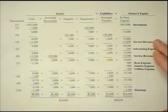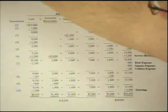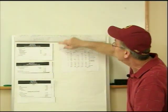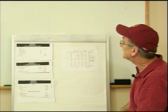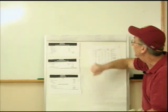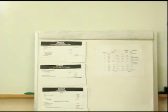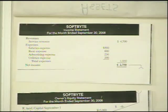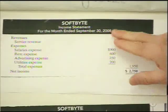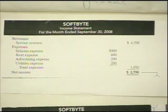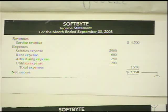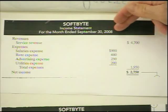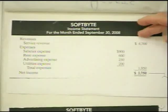The income statement is for a period of time. When we look at this income statement, we always have the name of the company first, the name of the statement, and then the period of time. In this case, it says for the month ended September 30, 2008. If it was for a nine-month period, it would say for the nine months ended September 30, 2008. And if this was the year end, it would say for the year ended September 30, 2008. No matter what statement it is, it's the name of the company, then the statement, and then the period of time.